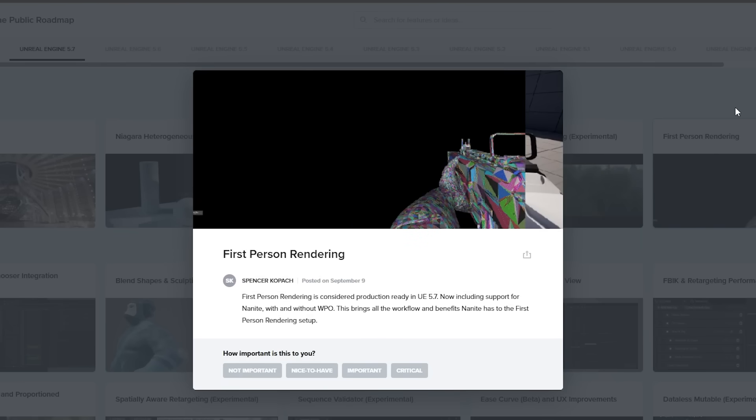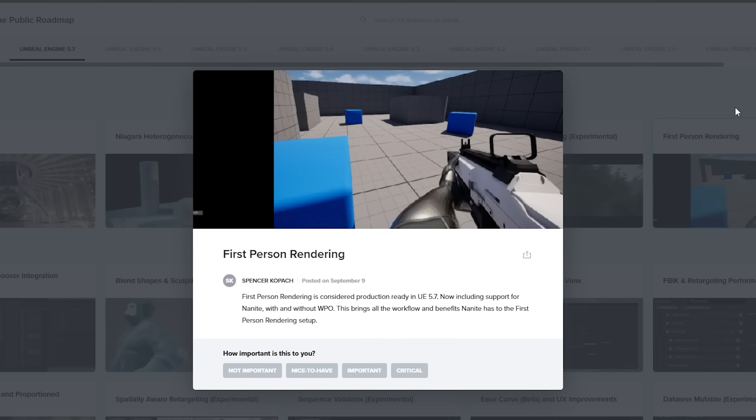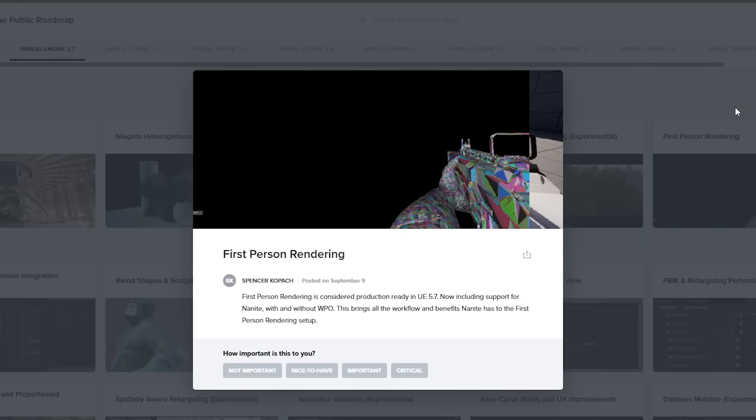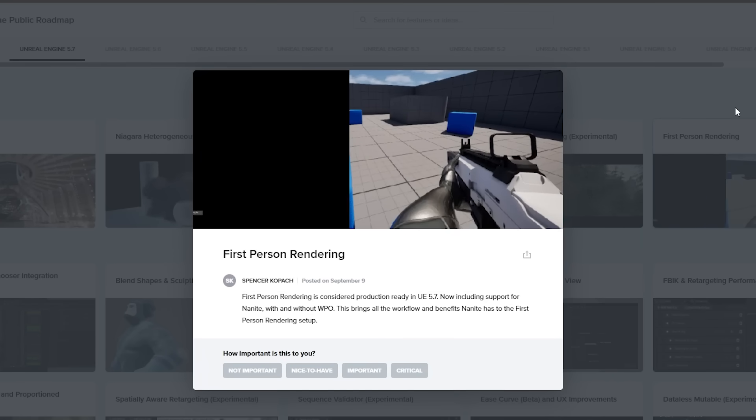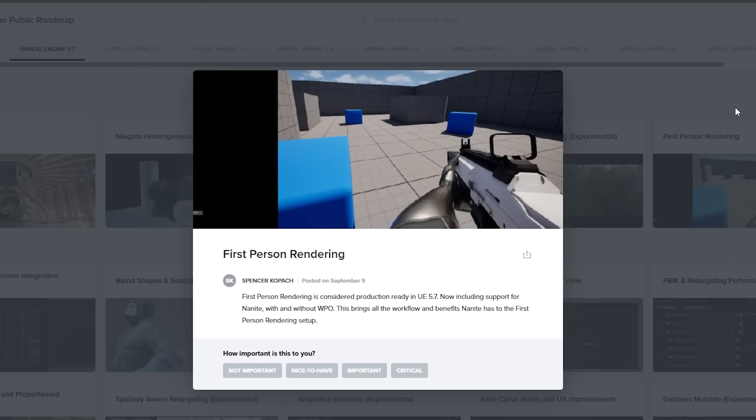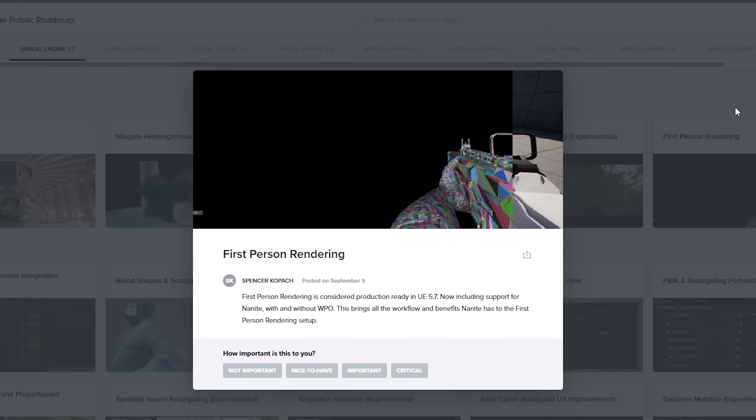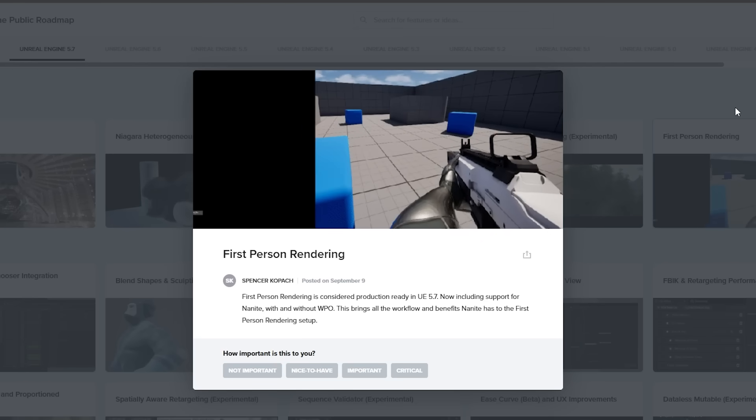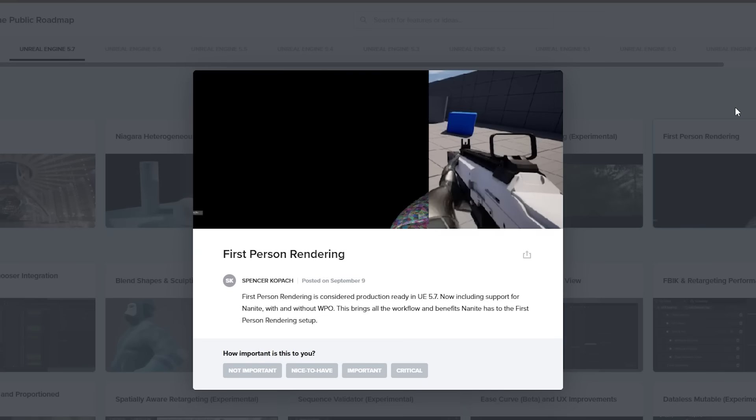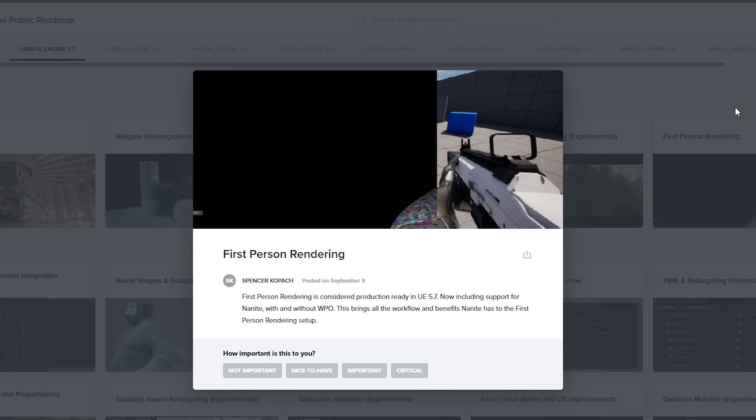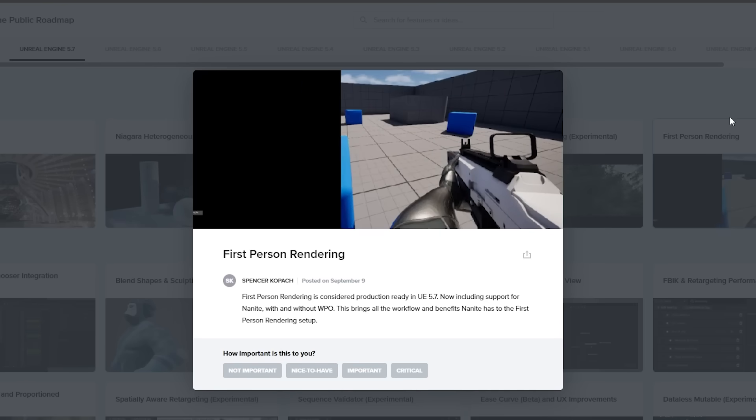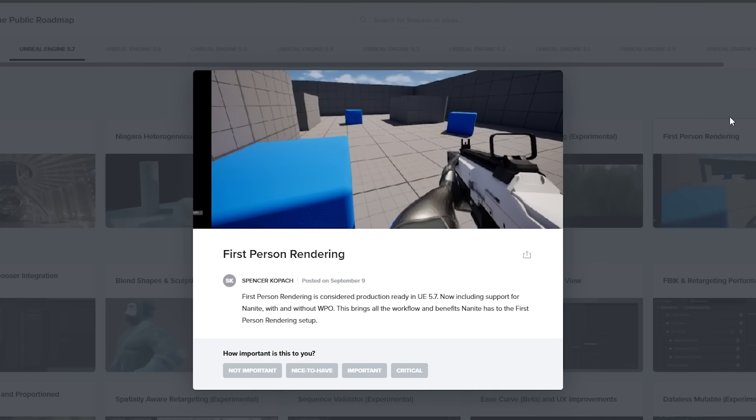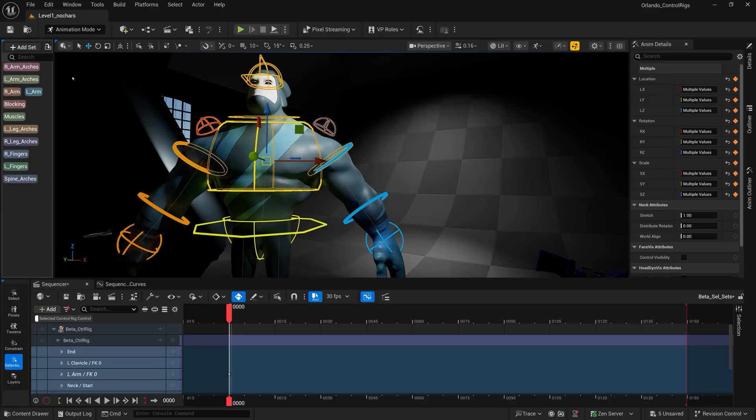First person rendering is also getting updated in 5.7, is now considered production ready, and has included support for Nanite with and without world position offset. So this just brings all the benefits of Nanite to the first person rendering setup, meaning you can have a really detailed character model for your first person hand and weapon with the use of Nanite, which I think will be pretty interesting to see how this will change first person shooters.